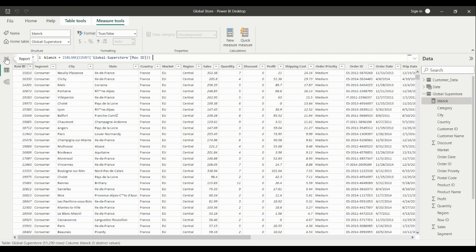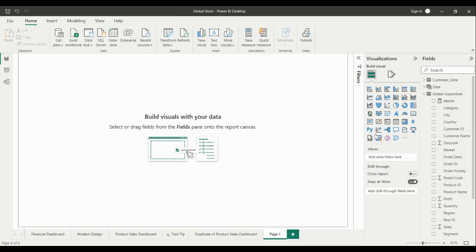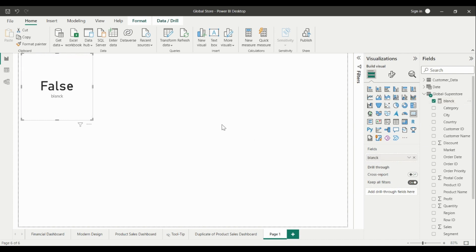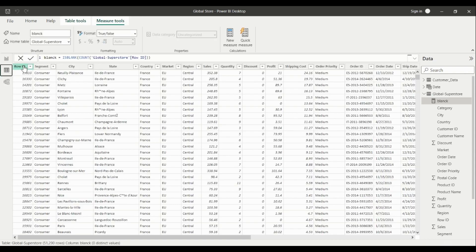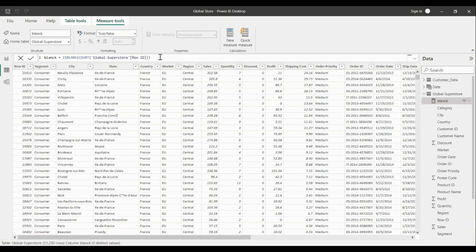Let's click Enter and see what it returns. We select a card visual and the measure returns False, because there are no blank rows in our data. We can combine the ISBLANK function with other functions to get accurate results for our data.